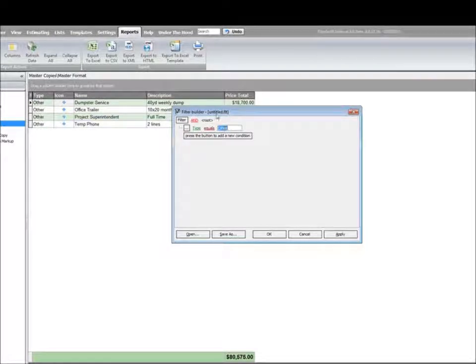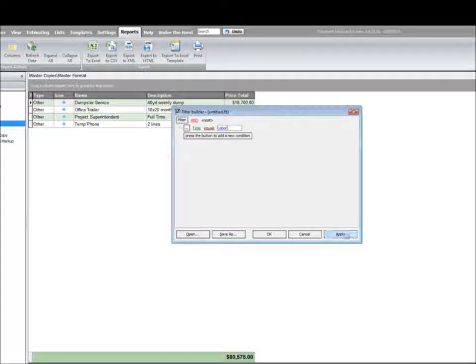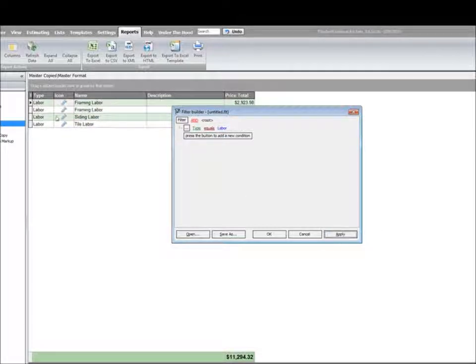If I change that to labor, apply it, that's what's going to be available.